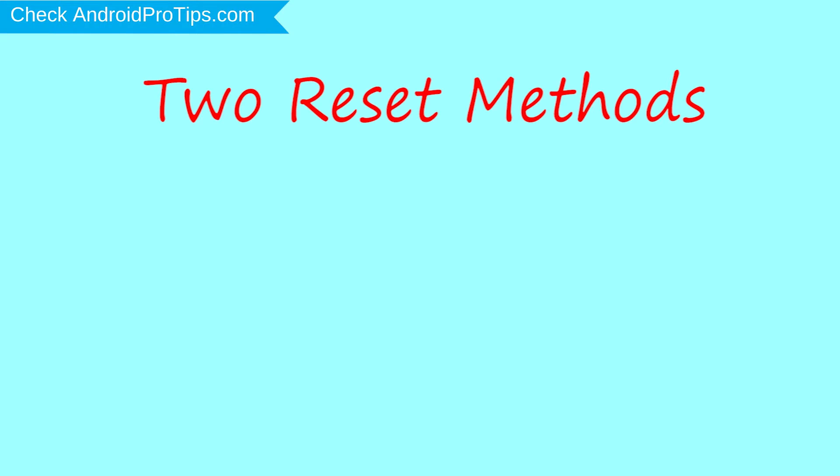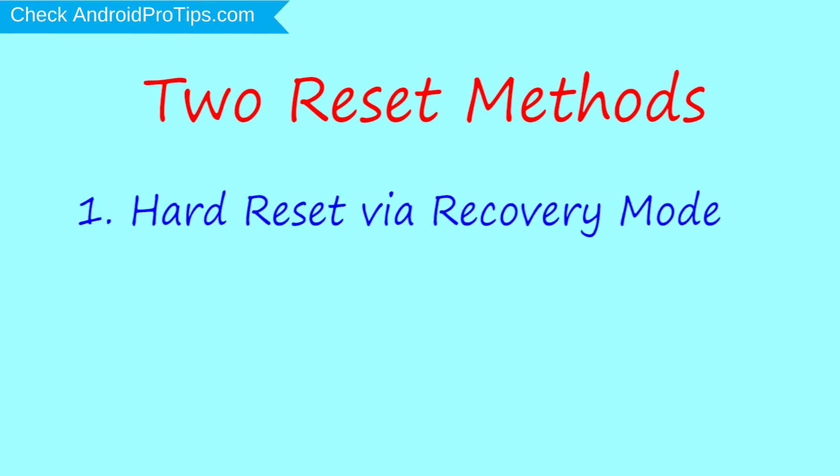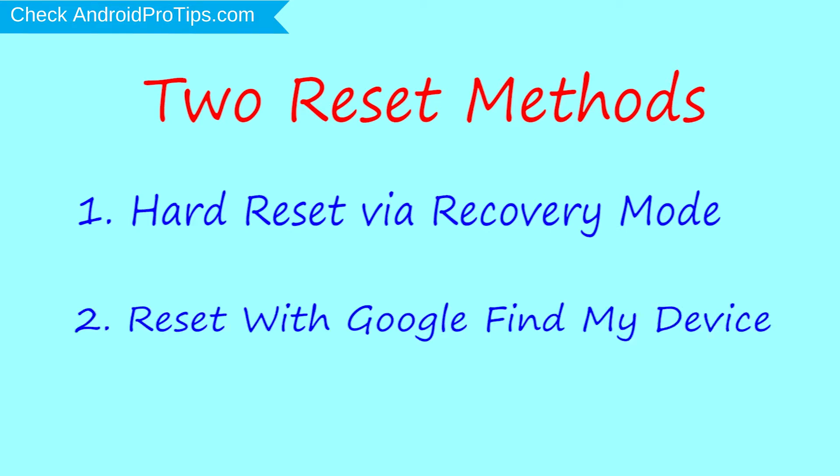We provide two reset methods. First method: hard reset via recovery mode. Second method: reset with Google Find My Device.